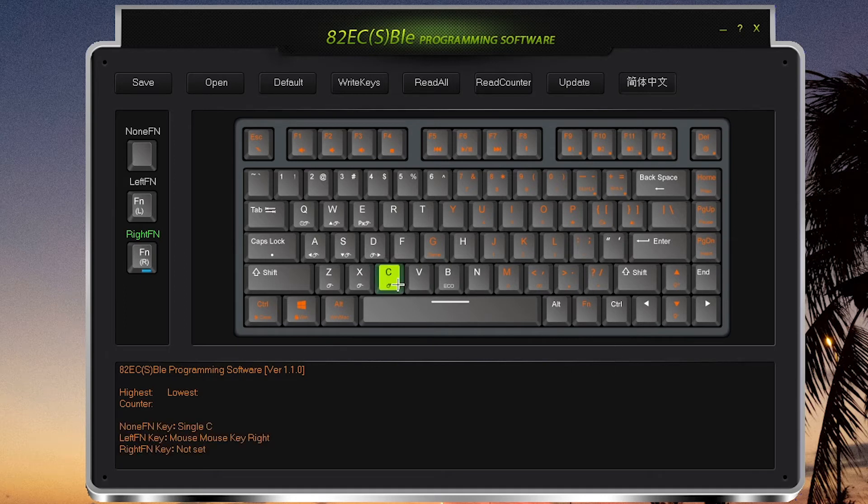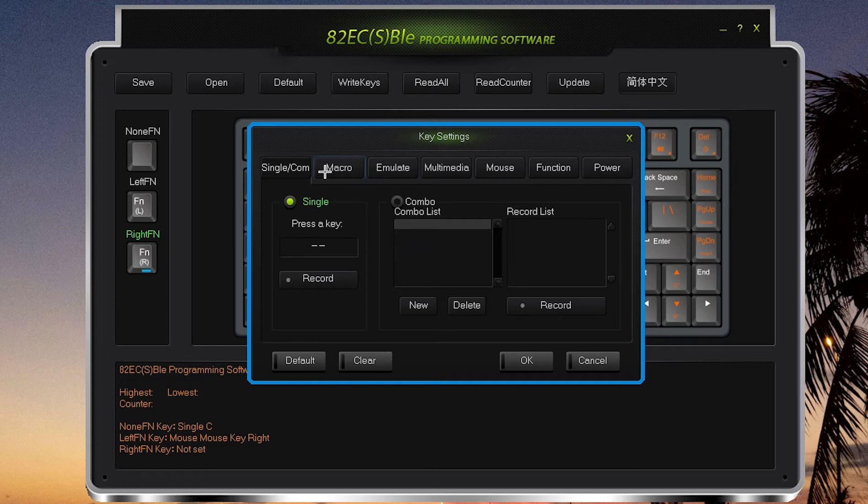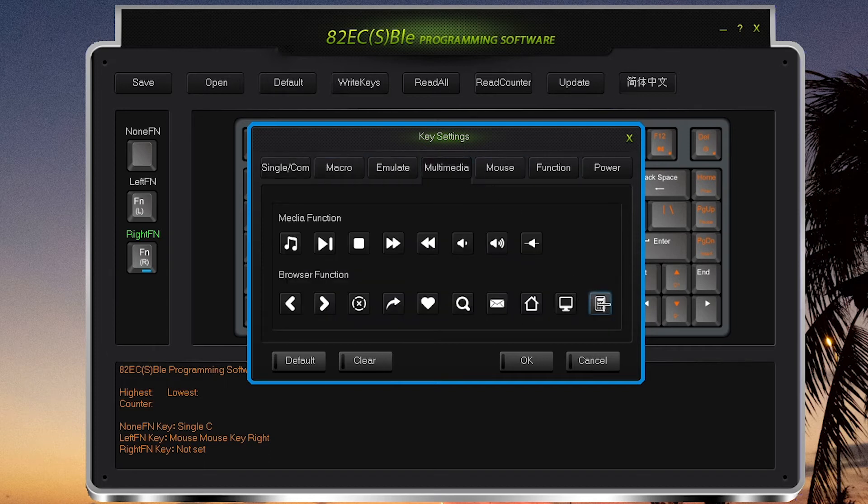So as an example, I've cleared out my function and C key, and I'm going to remap it to Launch Calculator. And I click OK.